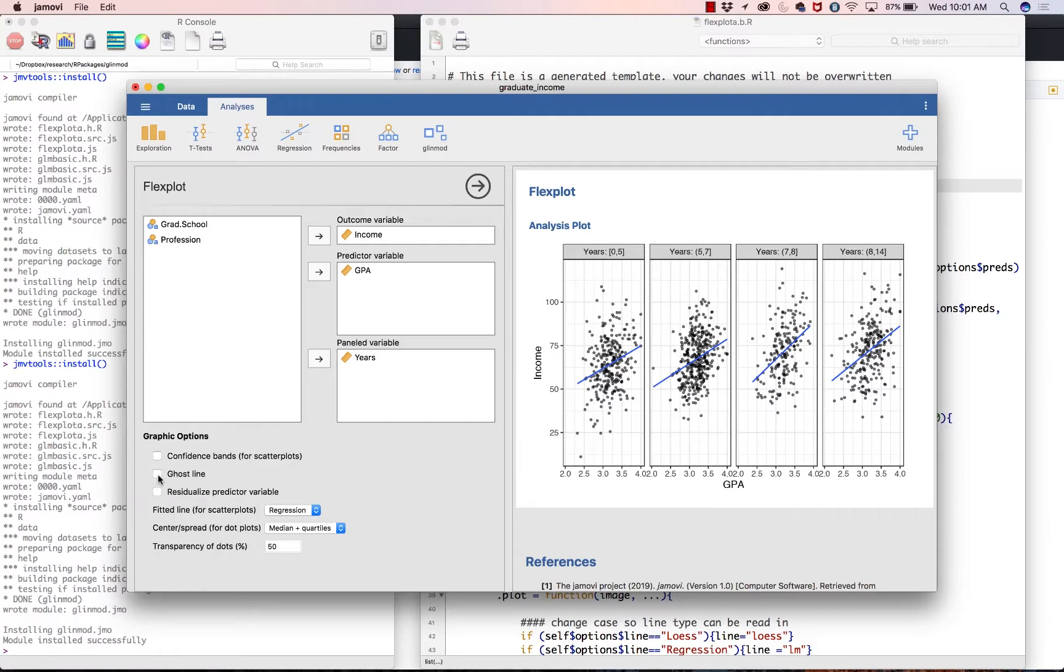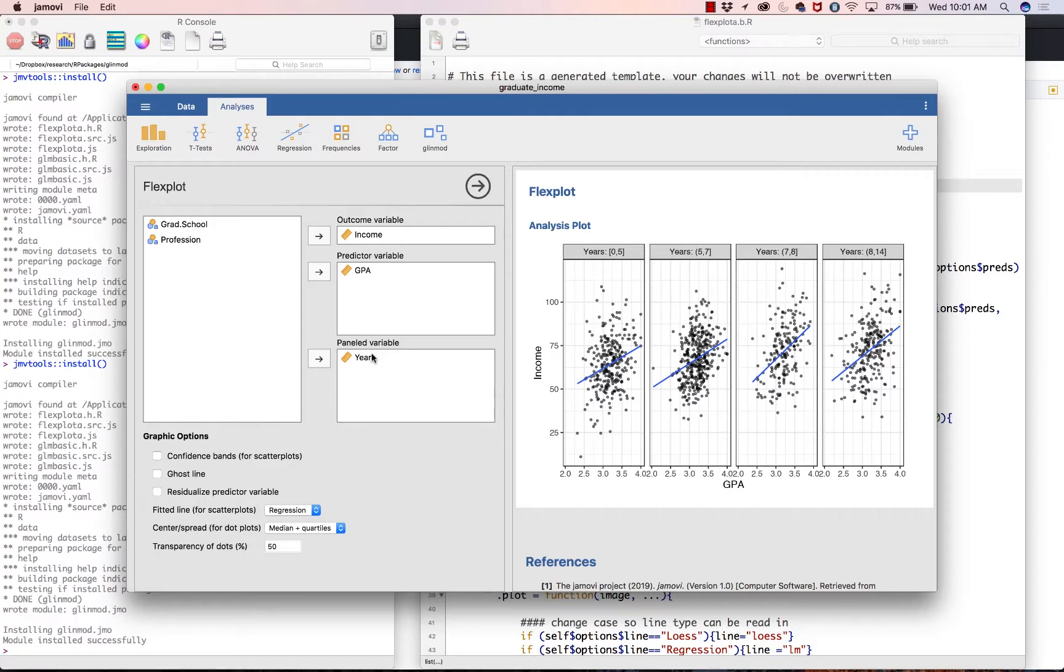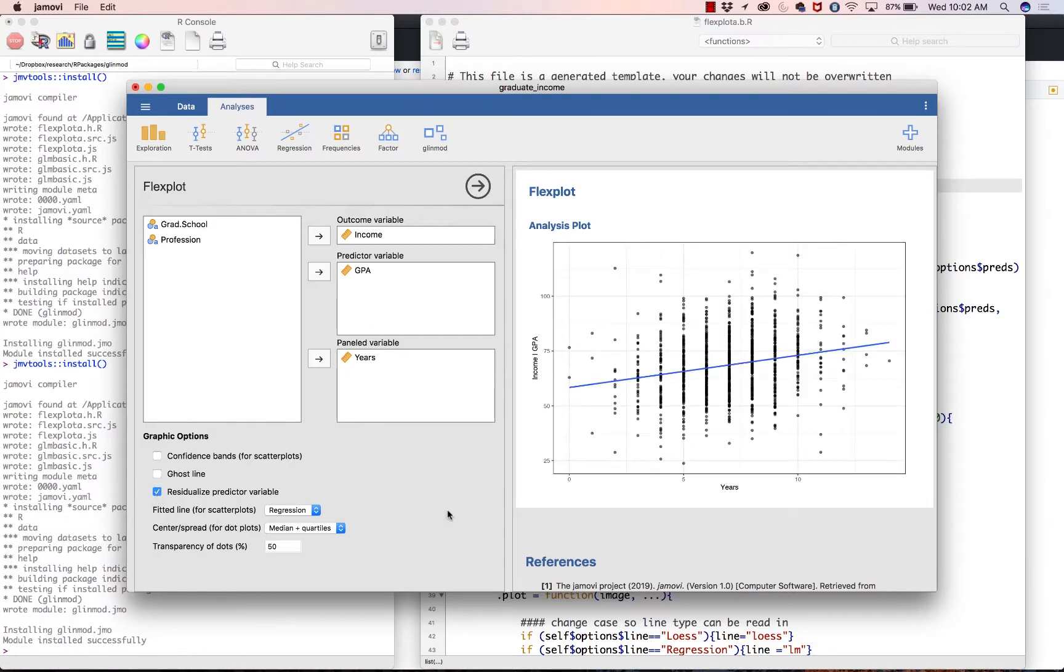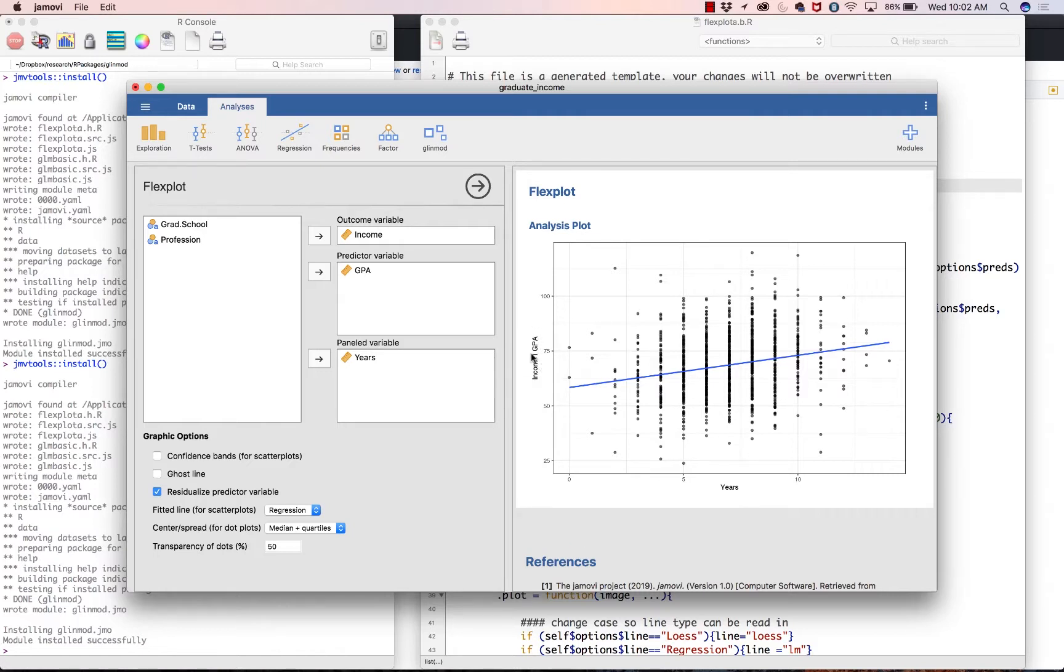Another cool thing that this has is this option, which is to residualize the predictor variable. The reason why this might be important is let's say that you want to look at the relationship between income and how long ago they graduated. And you know that people with higher GPAs are probably going to make more money and you don't care about that. So you want to control for that or you want to residualize the effect of GPA on income. Well, that's what this part is for. What this will do is it will create what's called an added variable plot with some modifications. So what this has on the y-axis is income after we have removed the effects of GPA. That's what that pipe means there, income given GPA.